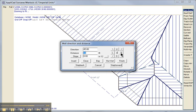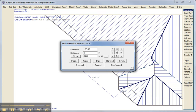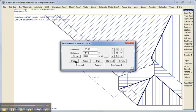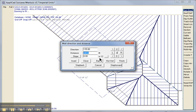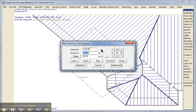And then back down this way. 14 foot 11. And insert. And then close the straight. And finish.